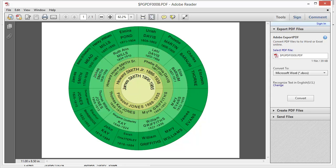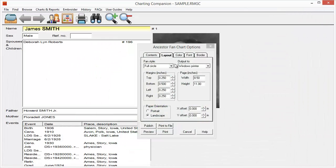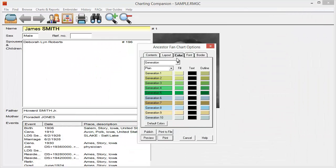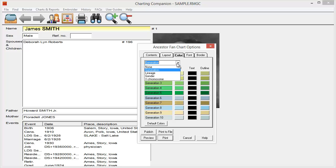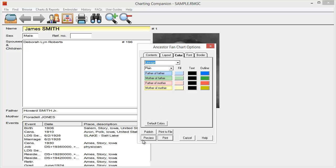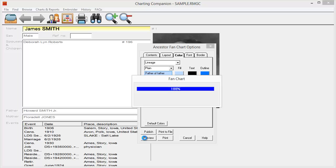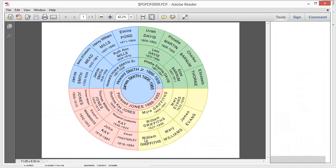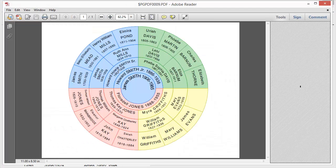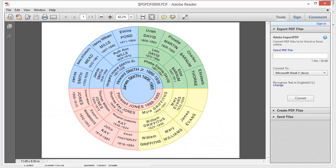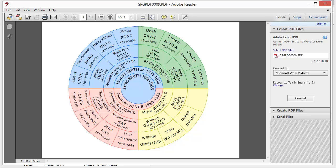I can also do the same type of thing with color. Right now it's coloring by generation, but I can also color it by lineage, and that's going to give me the four quadrants. So each of those four grandparent lines, the four quadrants, are going to be in their own color. And again, I can also do it by gender, and I can also do it by the X chromosome line.